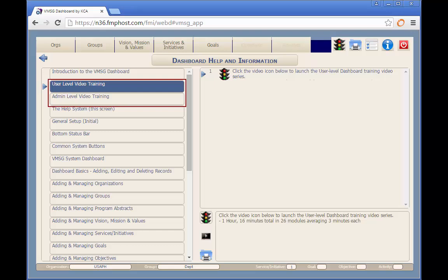To access the training modules, just click on the selected button on the left, then click on the video button at the bottom to launch the video playlist.